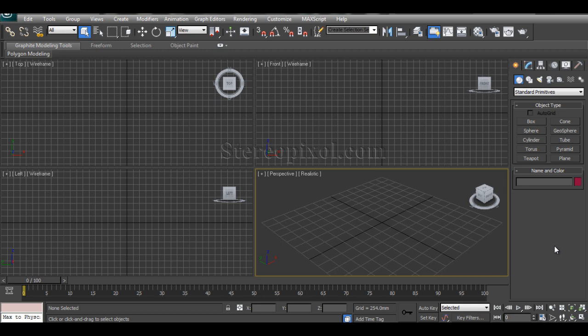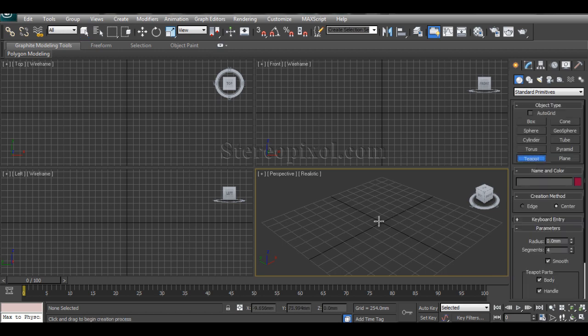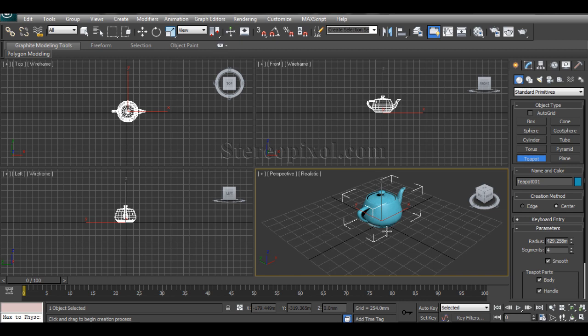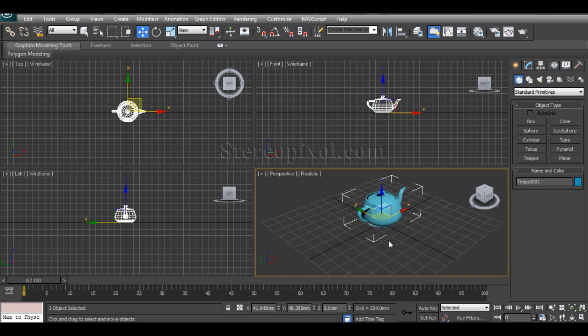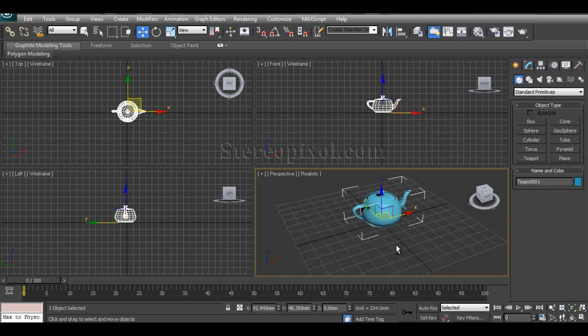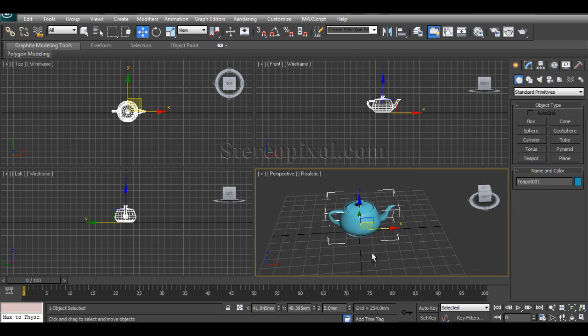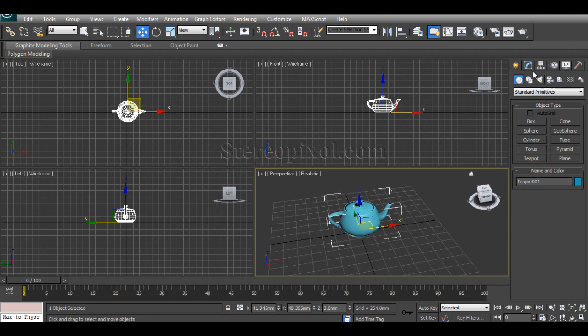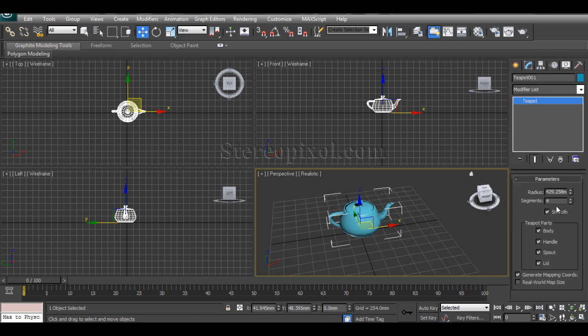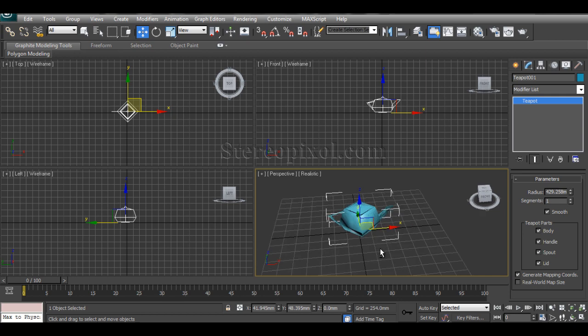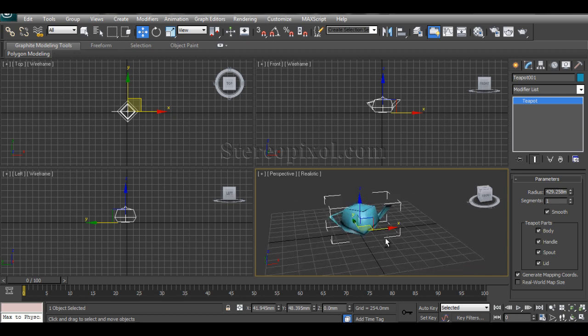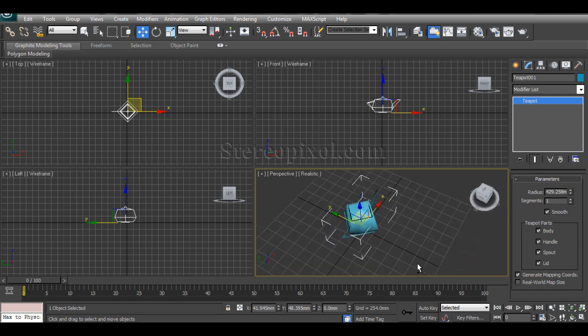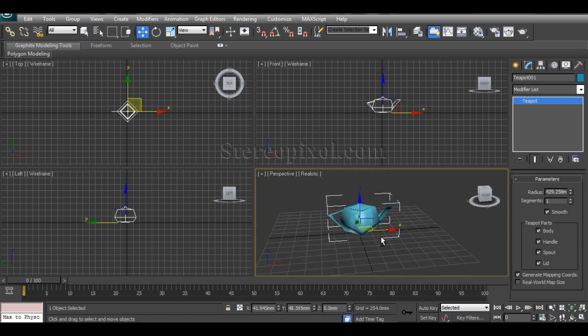So let's see how we can do it. I'll just create a teapot over here. I think this is the most important tool in 3ds Max: the teapot. I'll just reduce its segment level to one so that it will be the most basic structure with almost no structure.